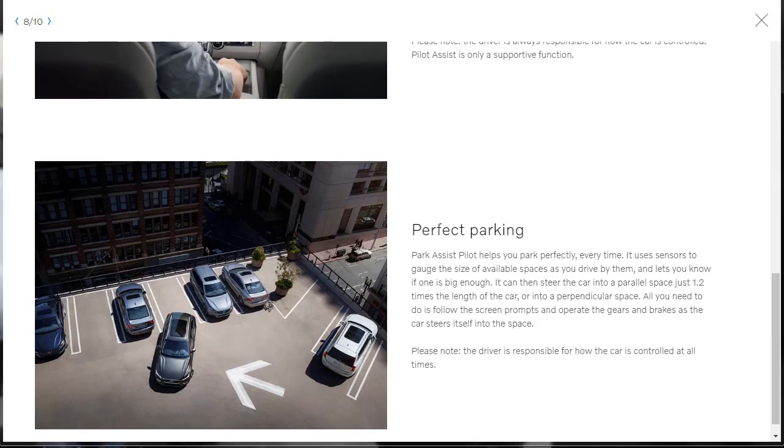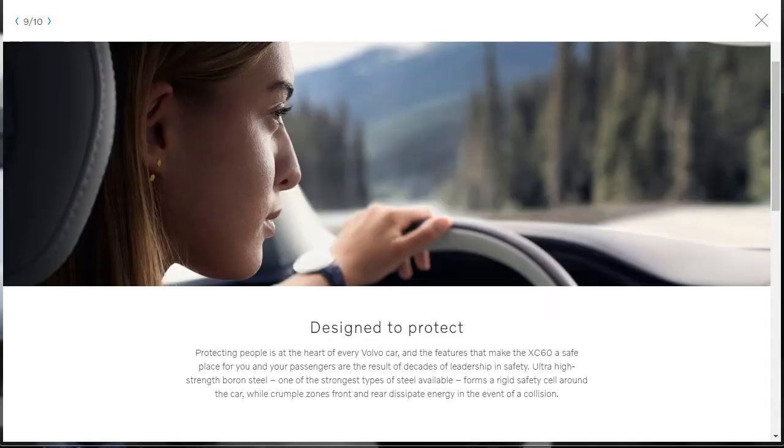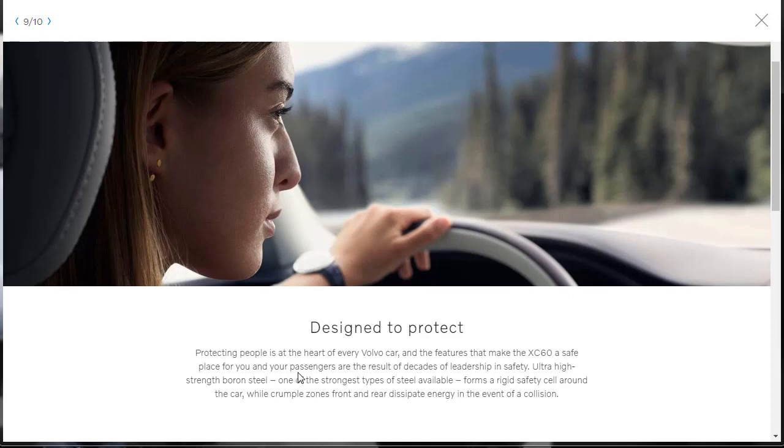Here, there's something called Perfect Parking. The Park Assist Pilot helps you park perfectly every time. It uses sensors to gauge the size of available spaces. And yeah, so that's pretty cool. And it can steer the car into parallel space. And I guess all you need to do is follow the screen prompts and operate the gas and brakes as the car steers itself into the desired space.